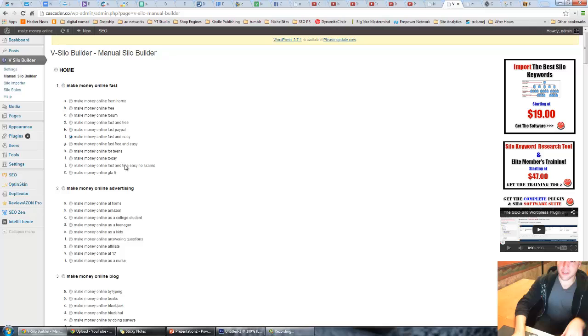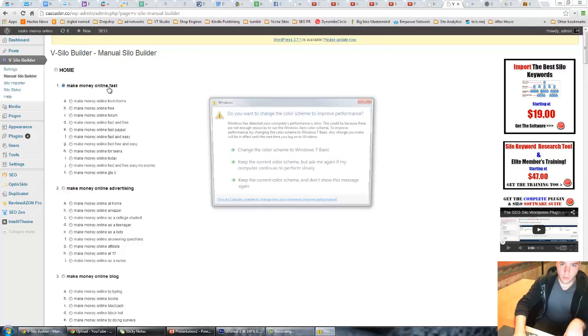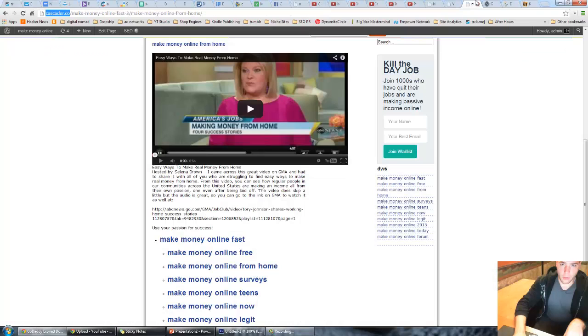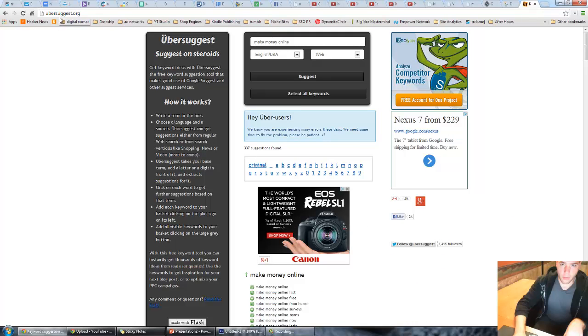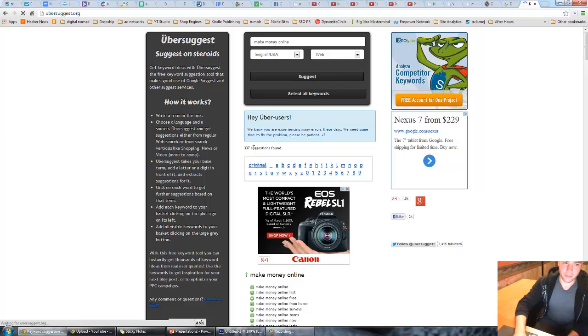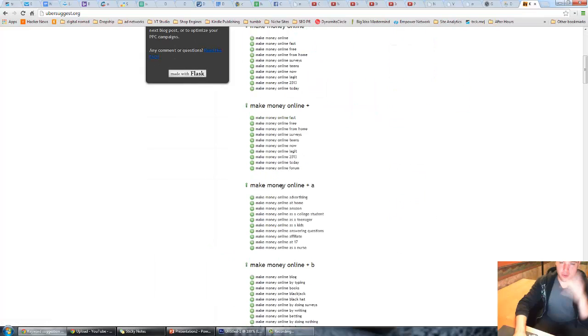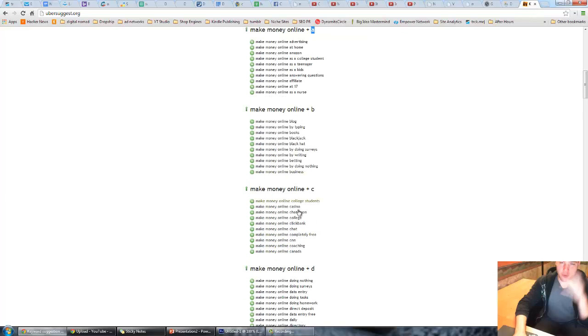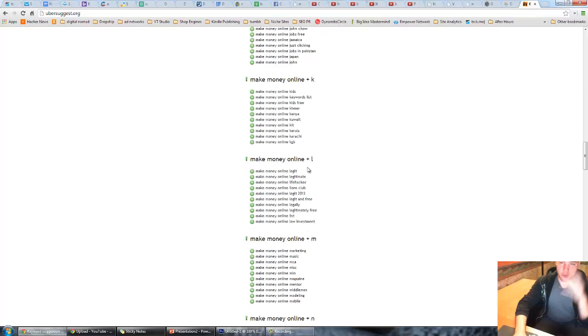So where do you get these keywords? Everybody hates Google keyword tool right, I hate it. What you want to do is have your main keyword - make money online - just have a general idea what your website wants to be about. Then head over to a website called ubersuggest.org. Type in make money online, hit suggest. Check this out, it finds 333 suggestions that are all make money related. Make money plus A, which means make money advertising, at home, Amazon, as a college student, as a teenager, as kids. So all the A's and then B's are blog, books, blackjack, betting, business. C's are casino. It's just going to go through the entire alphabet and find you super long tail versions of whatever you type in there.